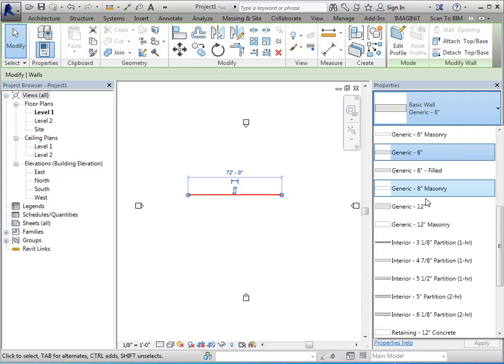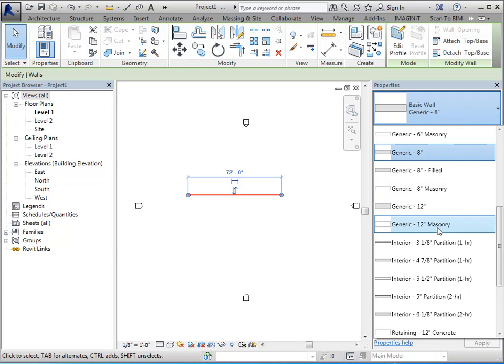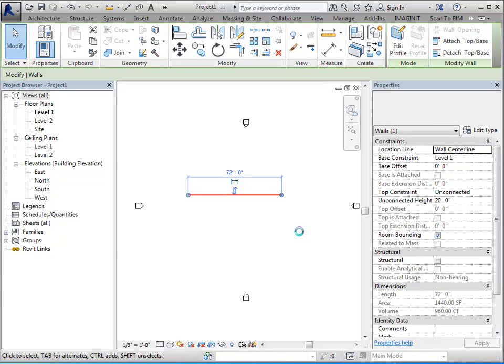So from the type selector, you can go in and pick other types of the same category. So for example, I can change my 8 inch wall to a 12 inch wall, but I could not, however, change my wall into a floor. It has to be the same category.